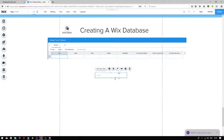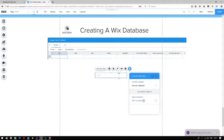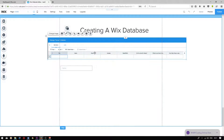Then we're going to want to connect this user input to our database field. To do so, click connect to data, choose the database that we want to connect to, and then choose the column that you want to connect to — we want to connect to the column titled name.